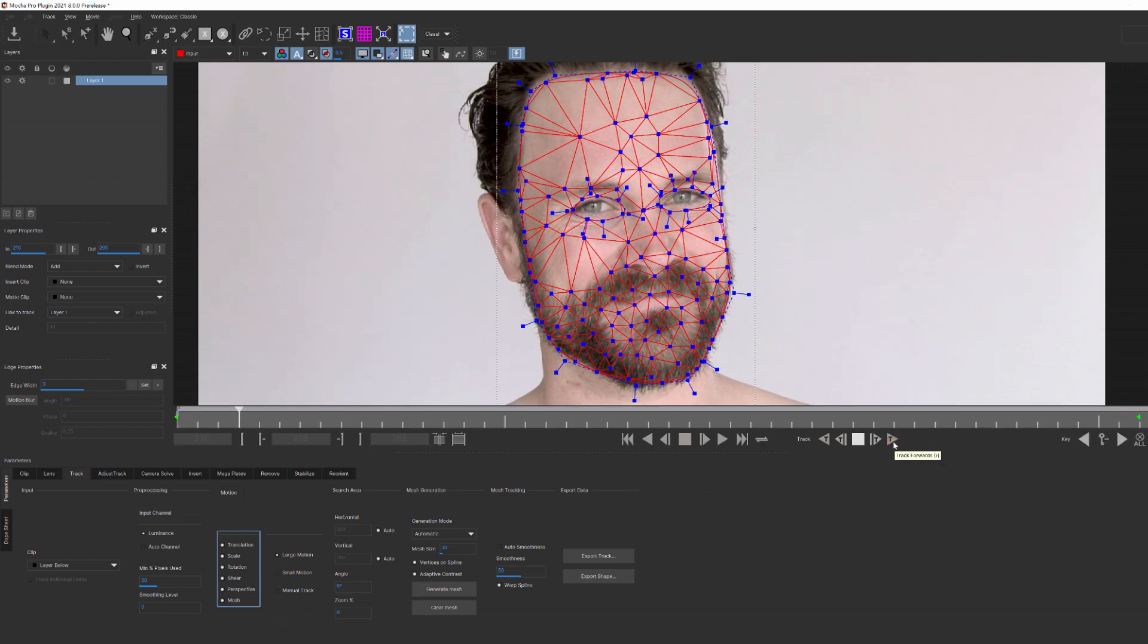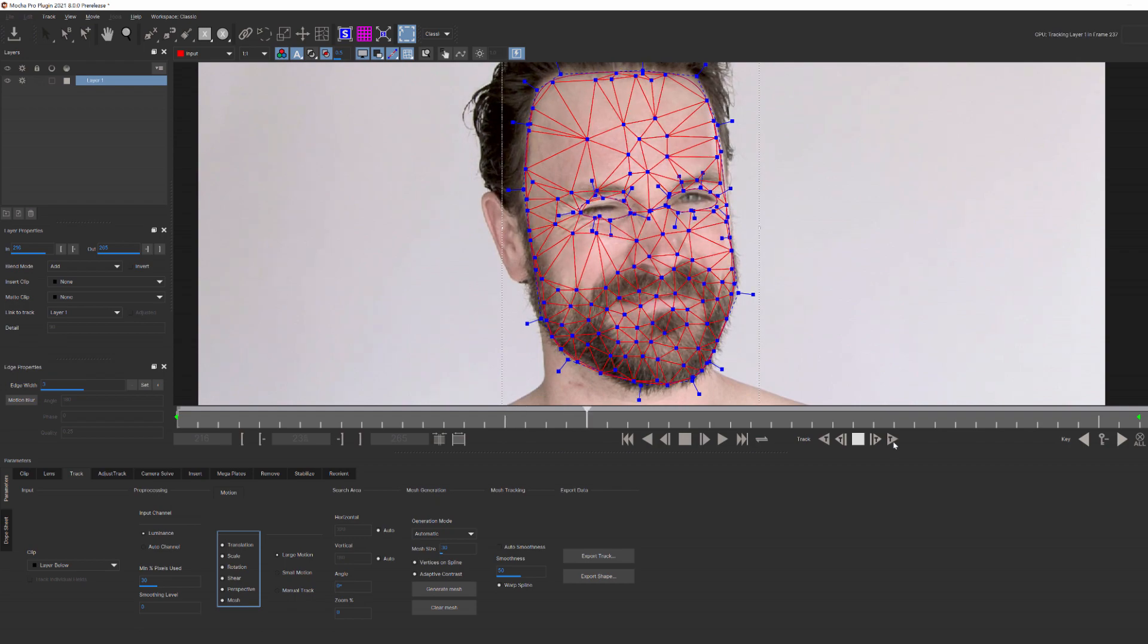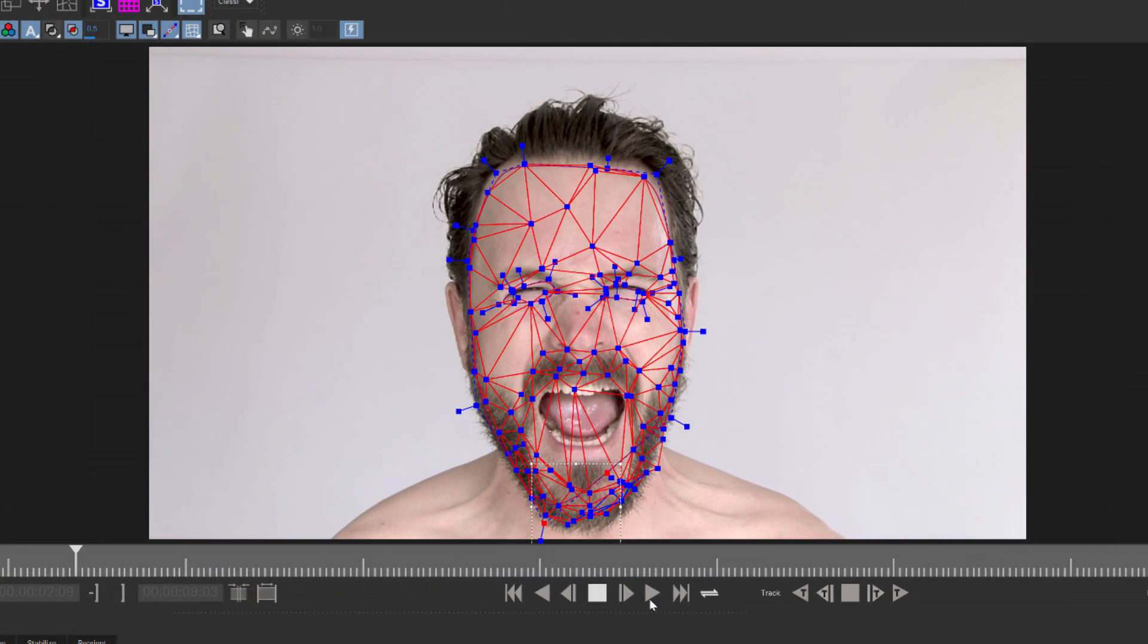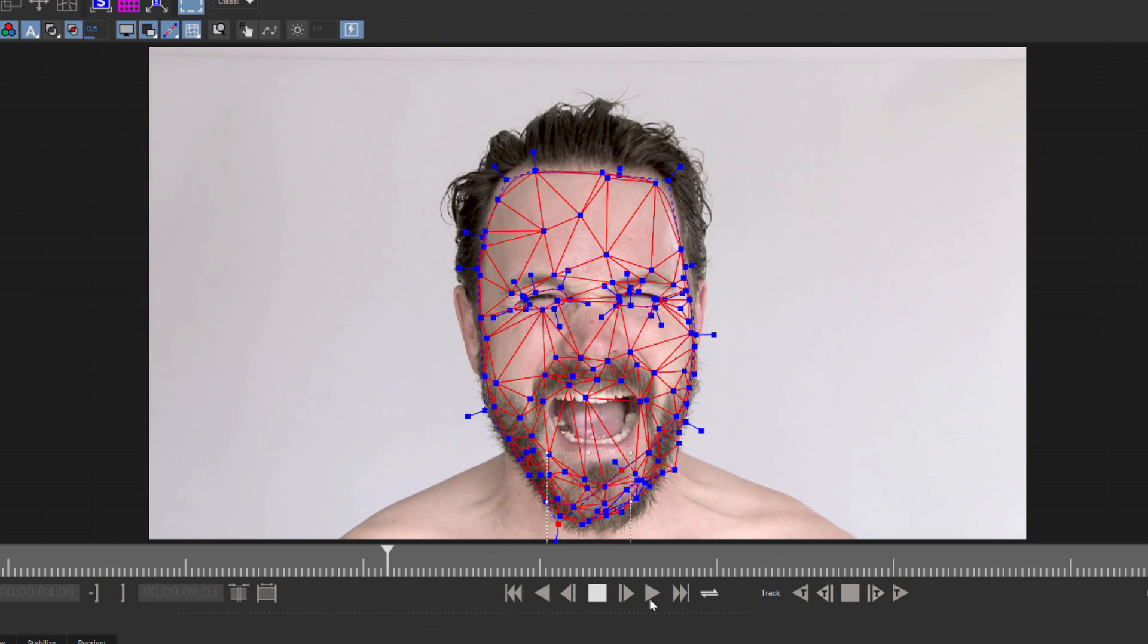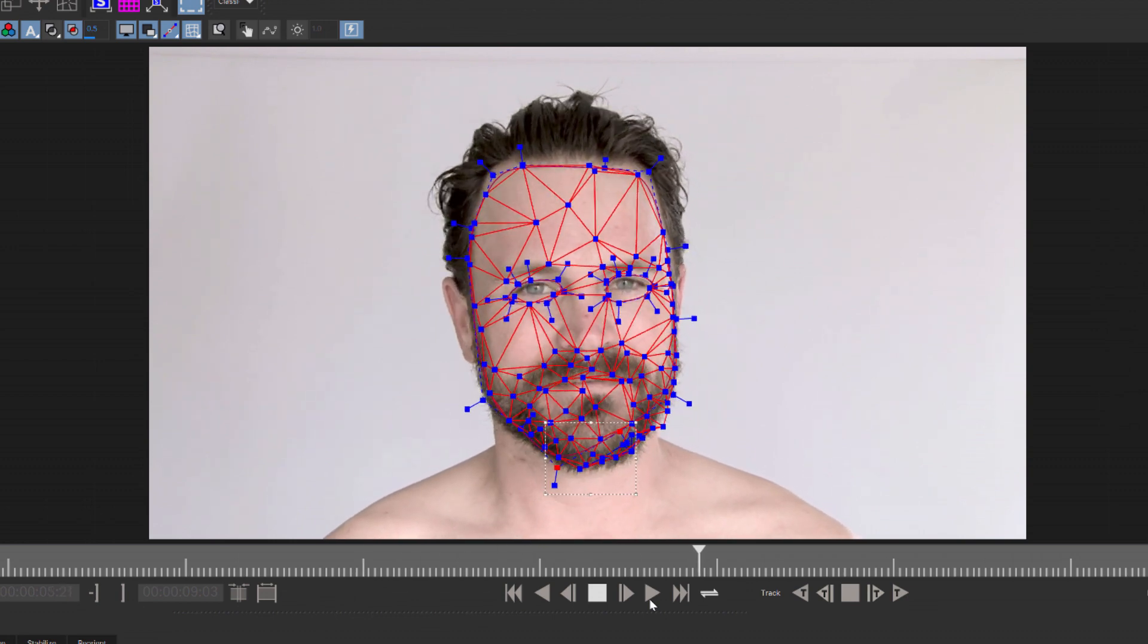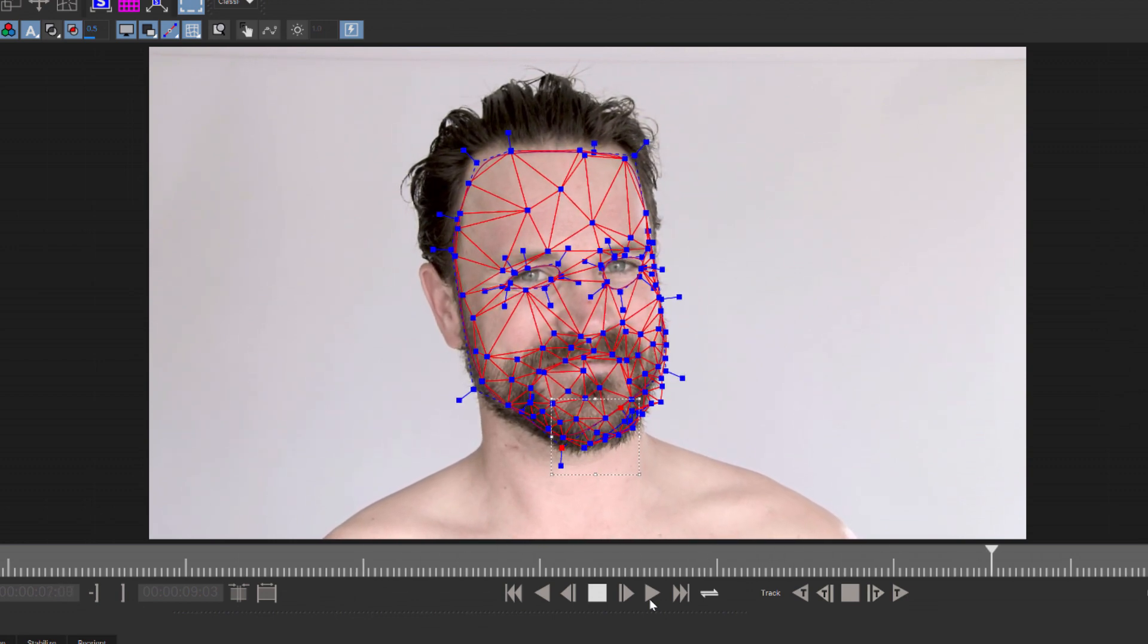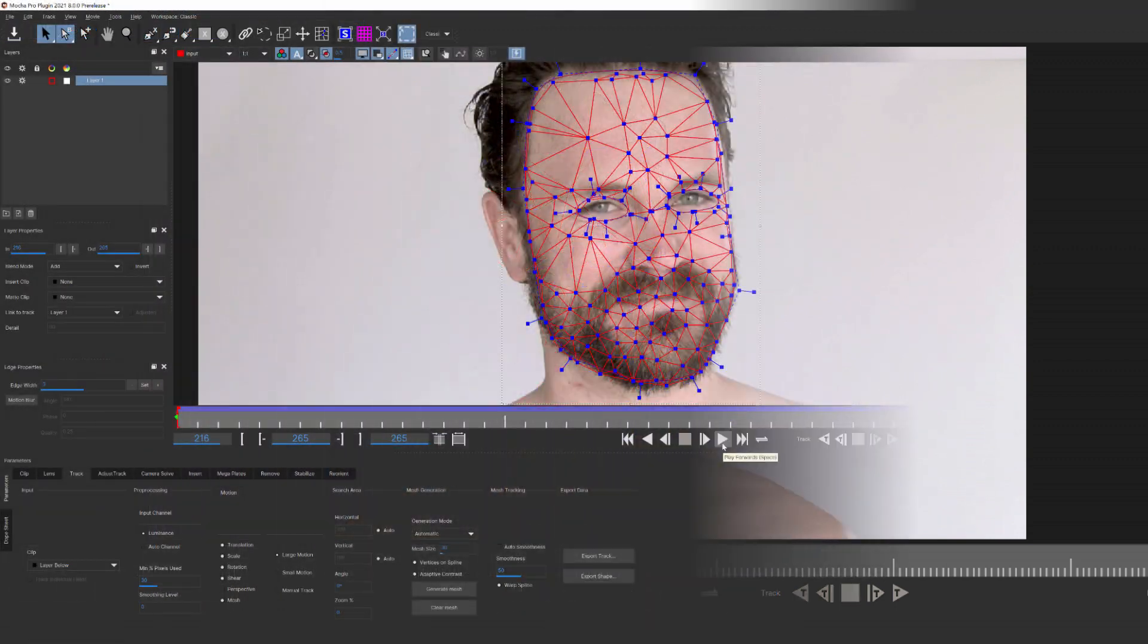You can see that as Mocha tracks, that mesh is warping and distorting along with his face, especially around the eyes. This is going to be very important when adding digital makeup or scars, or adding logos where there is a lot of movement and surface distortion.